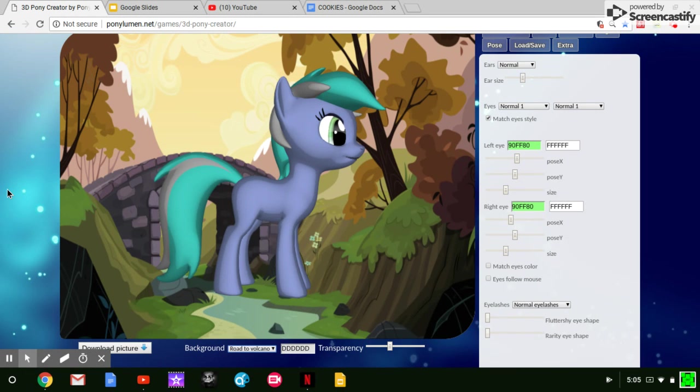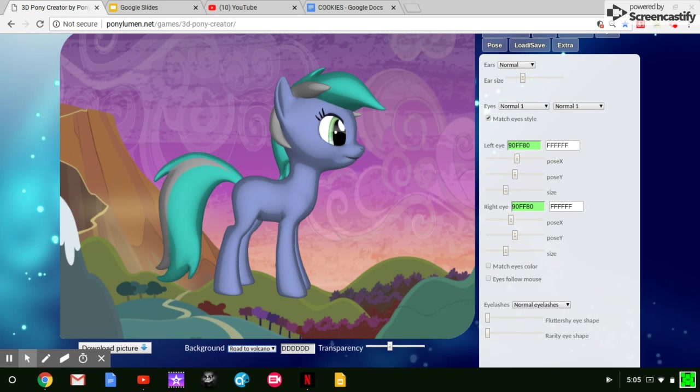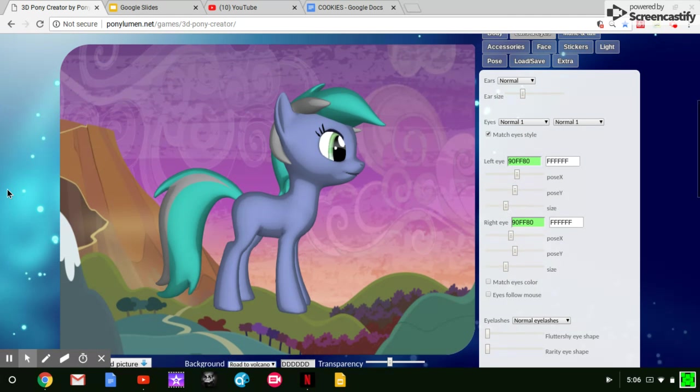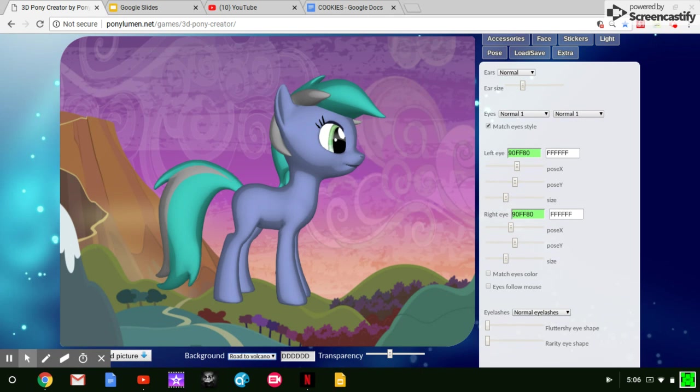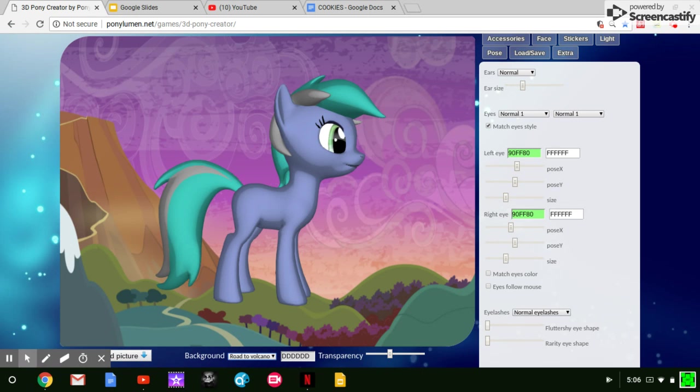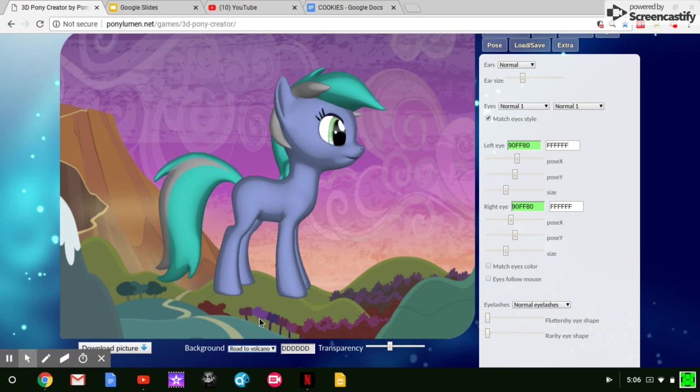Next up here is Road to a Volcano, which it actually looks like the Road to a Volcano. I don't know if it's the volcano the main six went and Dragon's Eye. Was that the name of the episode? I'm not sure and I don't want to stop recording to look that up right now, so we'll just have to go through that.